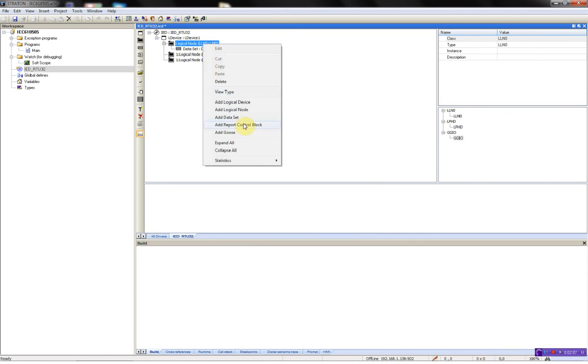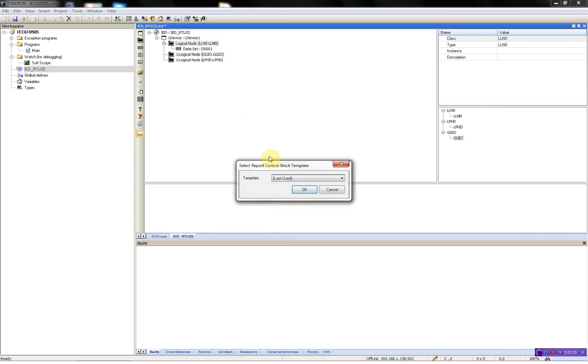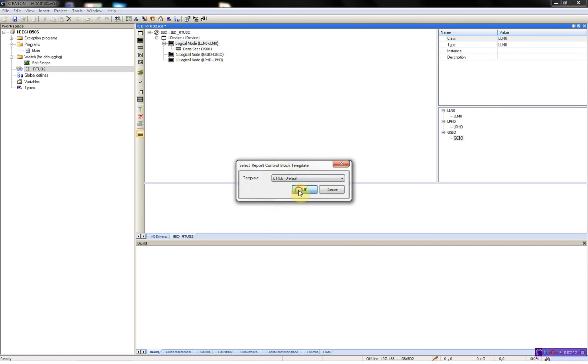Now I'll add a report block, select unbuffered and then select the data set which is going to be used in the unbuffered report.